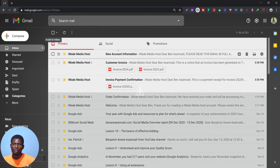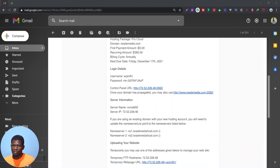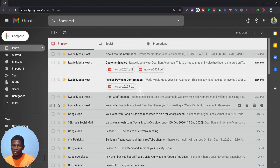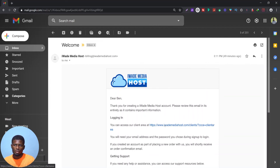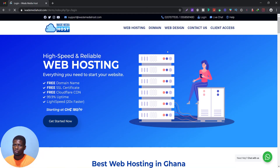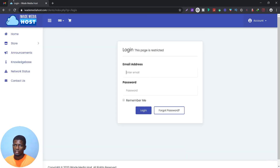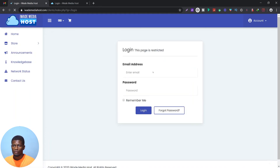Look for the account information email, which contains your login details and your server IP with nameservers. On the welcome email there's a link to your Client Area. You can log in by visiting Irid Media Host and clicking Login, or you can click the link in the email to go directly to your client area. Click on your account and proceed to log in.